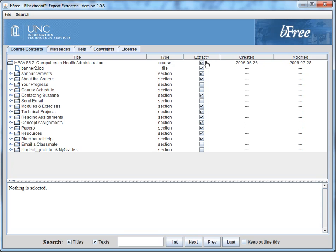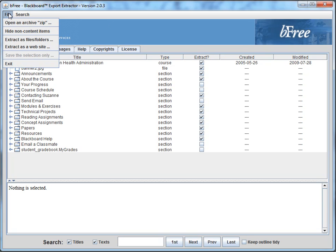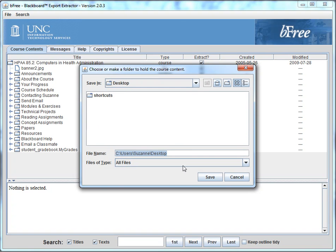So these materials are all extractable that have been checked. Other areas, and you won't be surprised by this, send an email for example, not extractable. So those are extractable. We're going to go to file and we're going to choose extract as files folders.